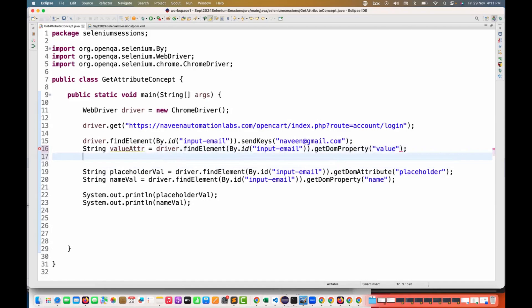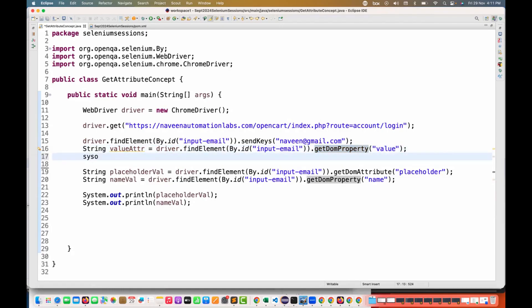Which property do you have to use? I'm saying value property. Remember, you have to now fetch the value attribute using getDOMProperty. Here, getDOMAttribute will not work. Just after that, immediately I'm printing this value attribute also.